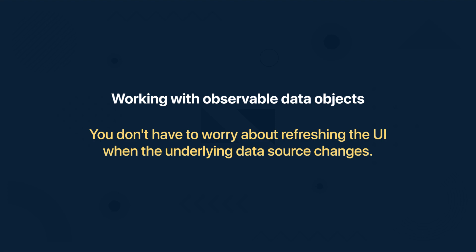Then working with observable data objects. For example, you don't have to worry about refreshing the UI when the underlying data source changes.